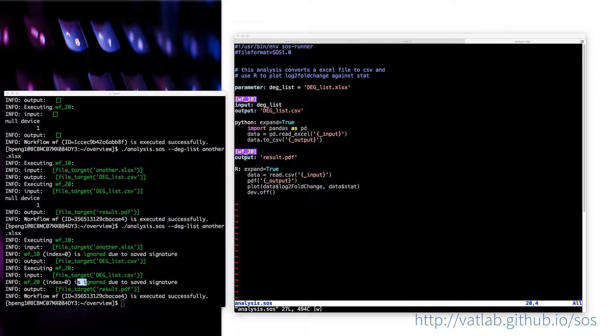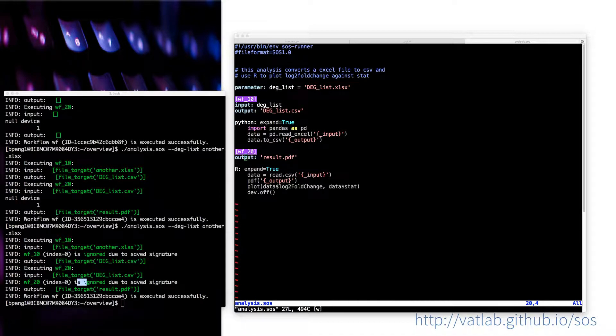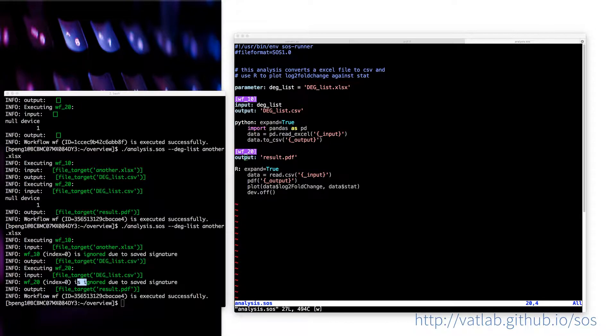So that when you execute the same thing again, then it will just ignore that. This is very helpful because in bioinformatics analysis, sometimes you are handling very large files. And then for very long commands, you do not want to execute the same command again and again.